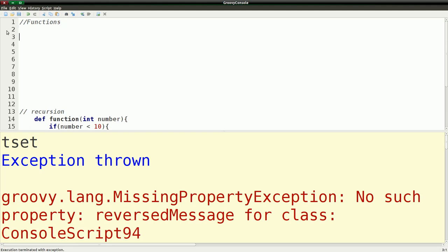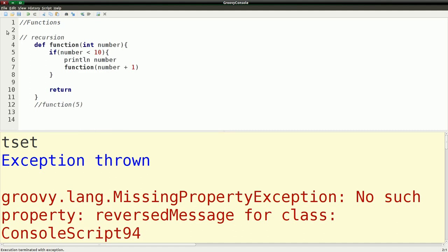So we're going to move on to something I hinted at in the last episode, which was recursion. Now, what recursion is — you'll have a function, which I just called 'function' here, not a great name. One thing I should mention about naming functions and variables is try to come up with good, descriptive names so people have an idea of what your functions and variables are used for. When you call a function from within itself, this is what's called recursion, and this actually creates a loop within itself.